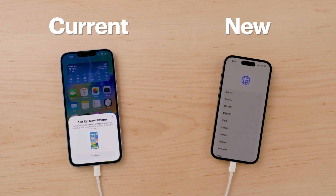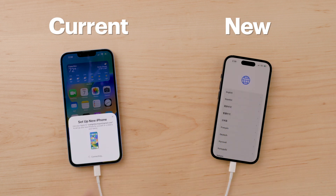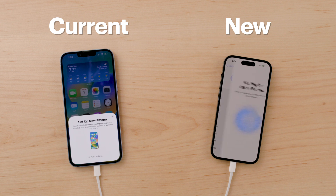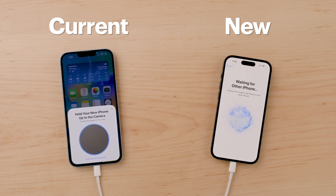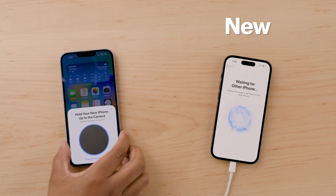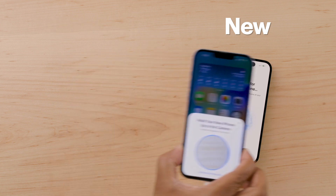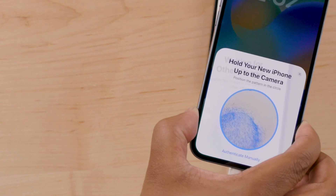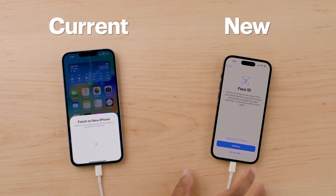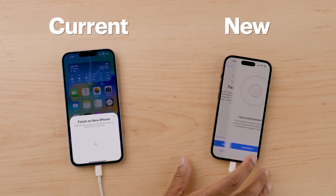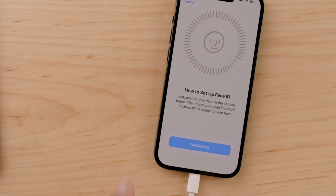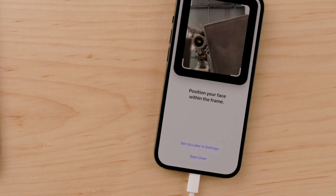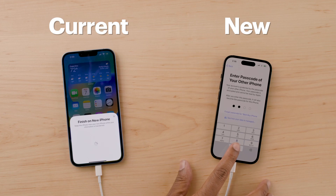At some point you might be asked to activate cellular service on your new iPhone — just follow the steps to complete the process. As you can see, Apple makes it pretty simple. When that's done, follow the instructions to set up Face ID along with a few other settings.